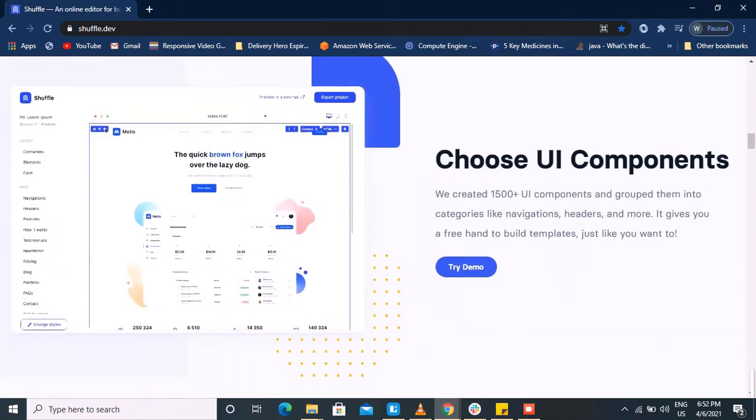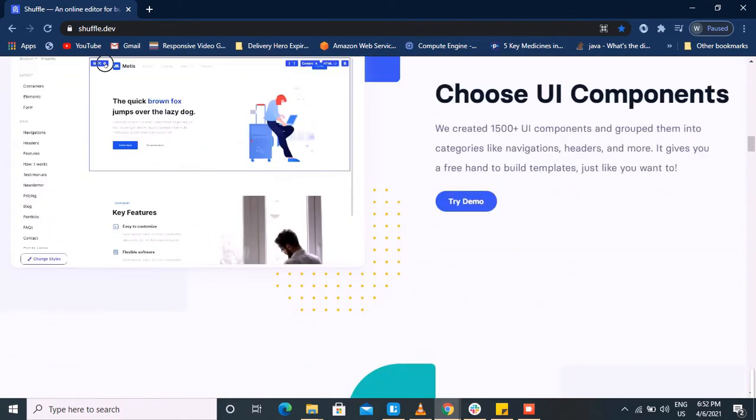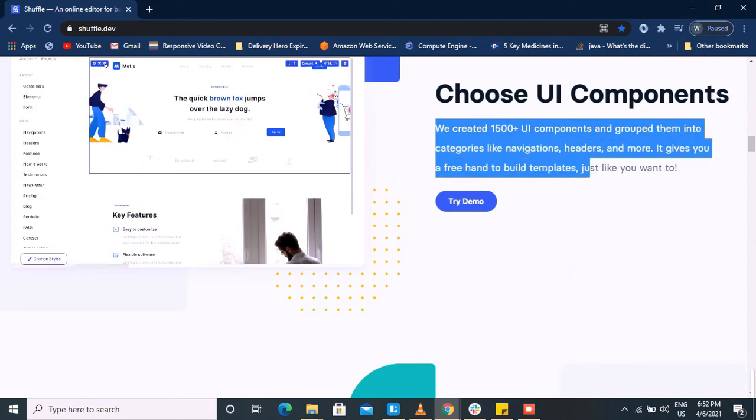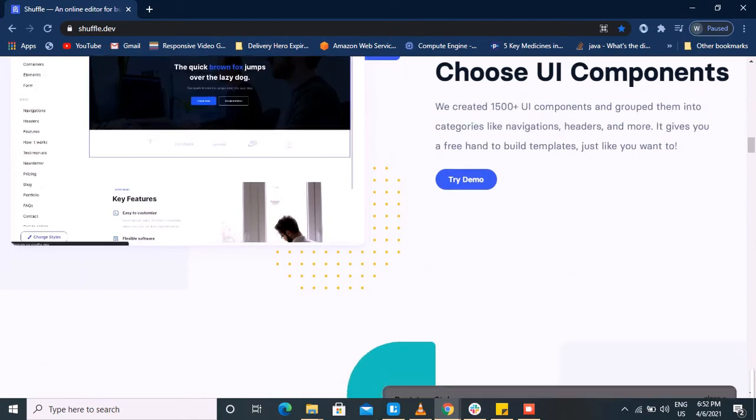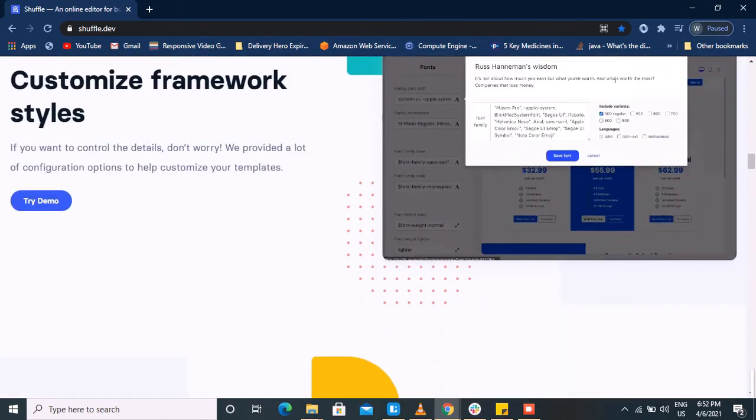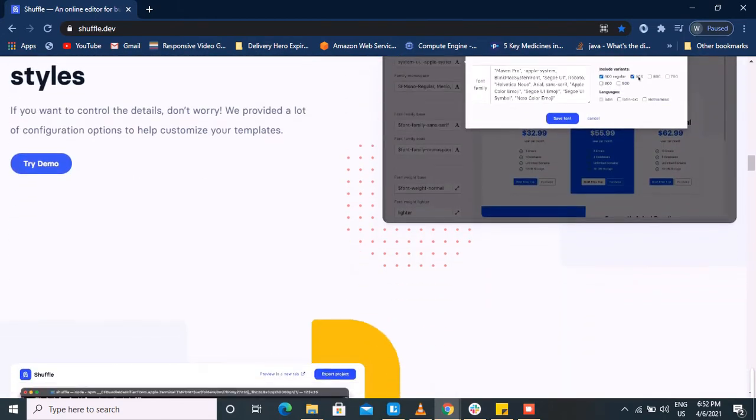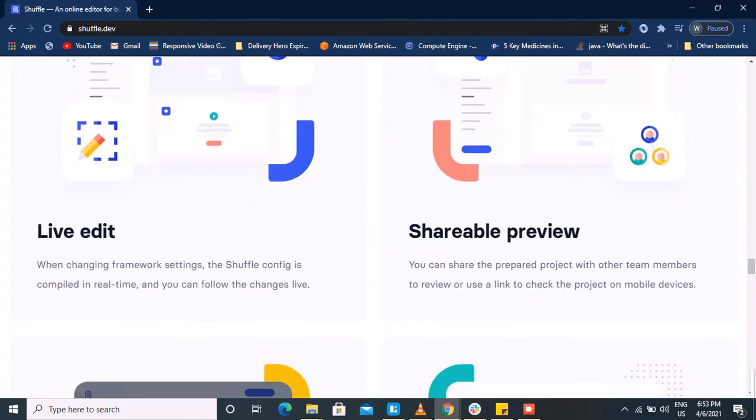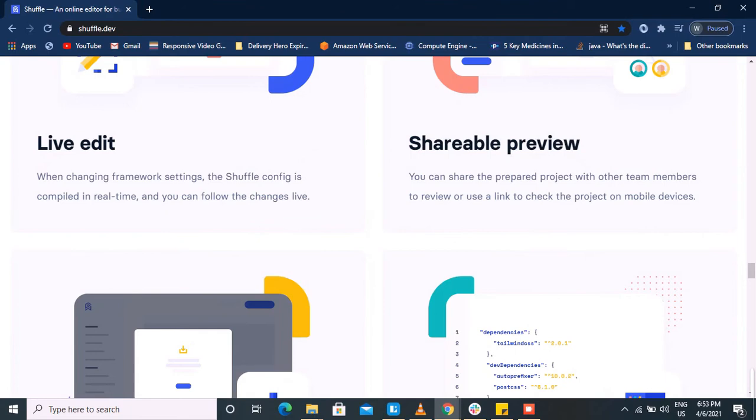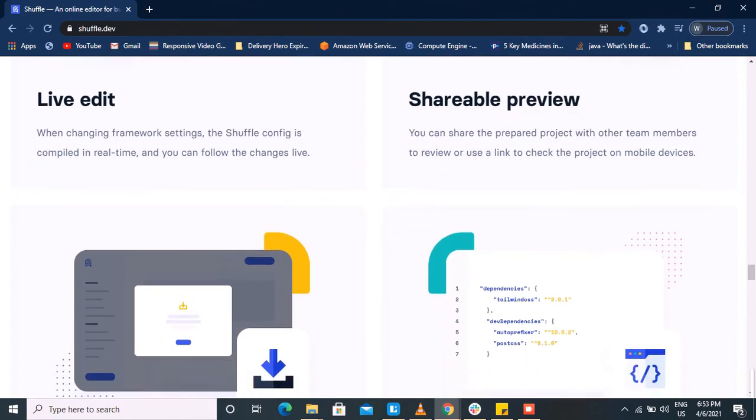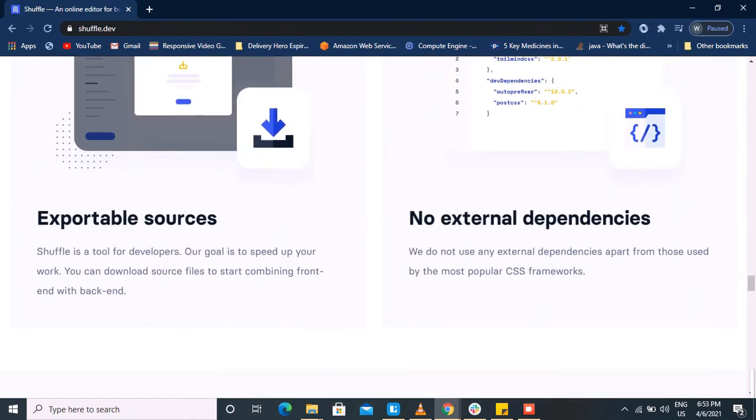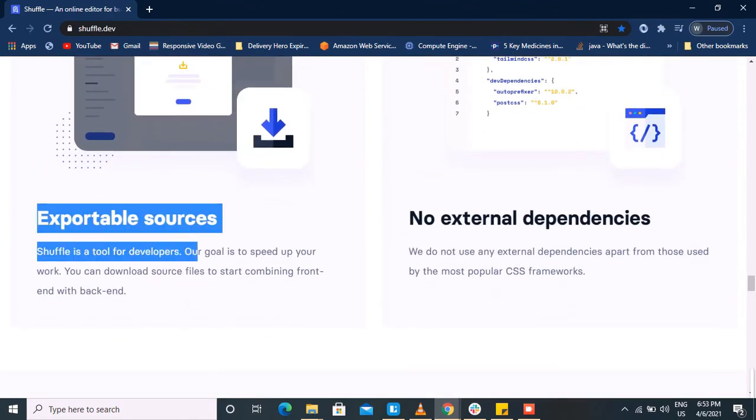If you wish to customize your templates, you can do that as well. It provides several features like live editing, meaning you can see what you're doing, and shareable preview, meaning you can share the template with your team members.